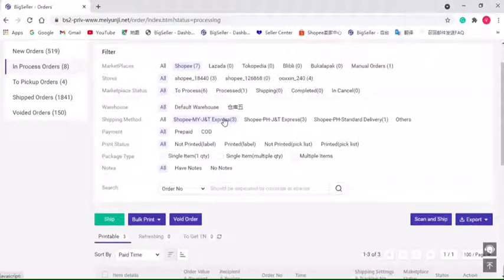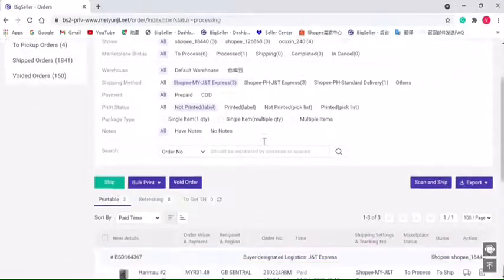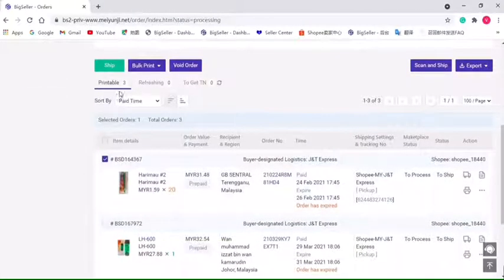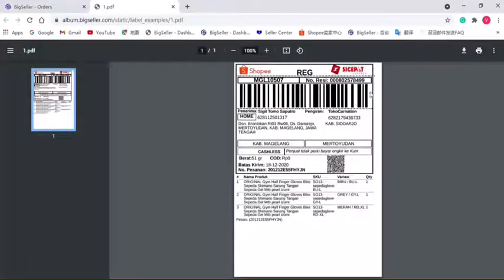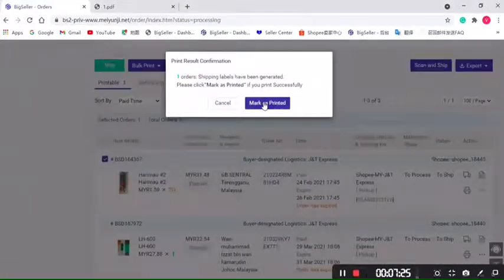method, we should select the print data to Not Printed and select orders. Click Print Shipping Label. After printing, just click Mark as Printed.